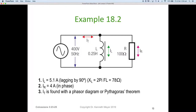Current equals V divided by I — nice and simple. We can work out the current through the inductor: 400 divided by 78 gives us about 5.1 amps lagging at 90 degrees. It's important to note that it's lagging at 90 degrees. The current through the resistor — 400 divided by 100 gives us obviously 4 amps, in phase at a phase angle of 0 degrees.